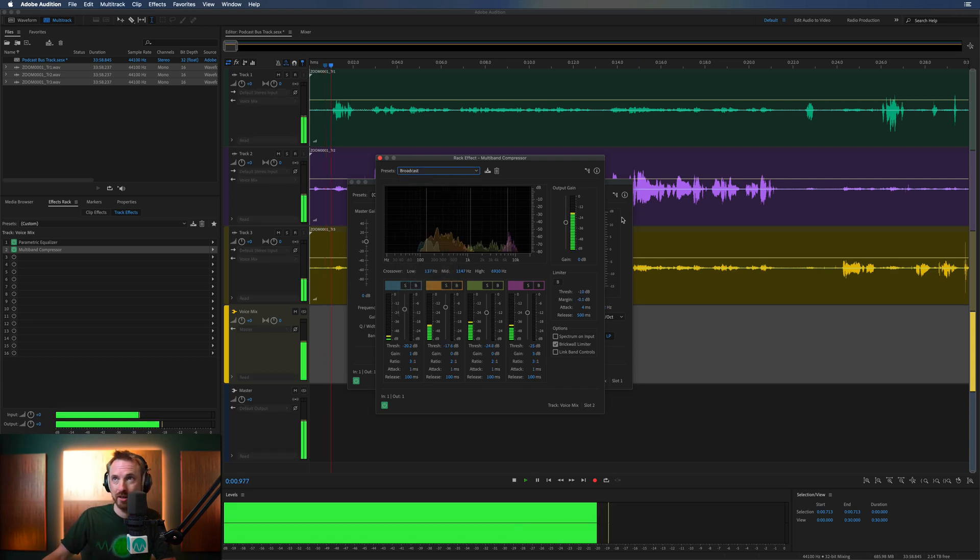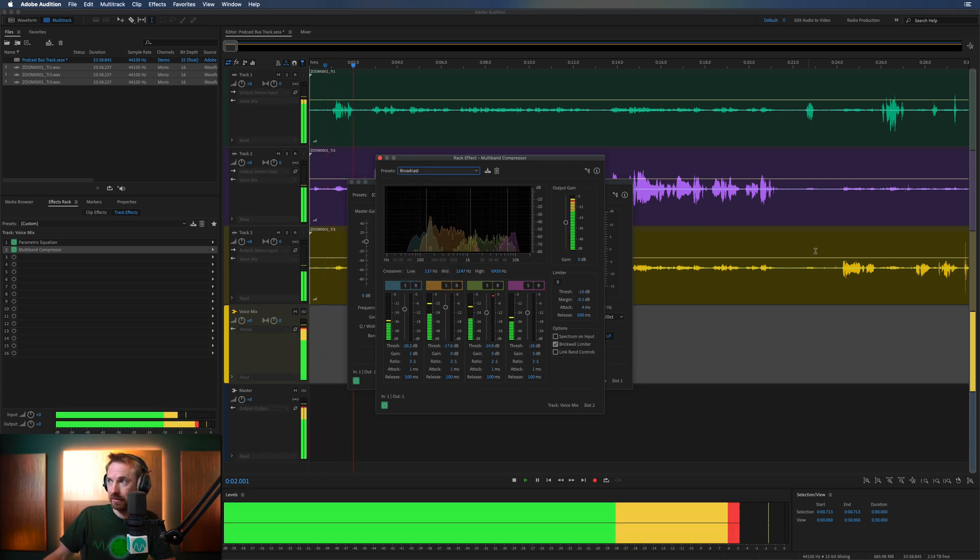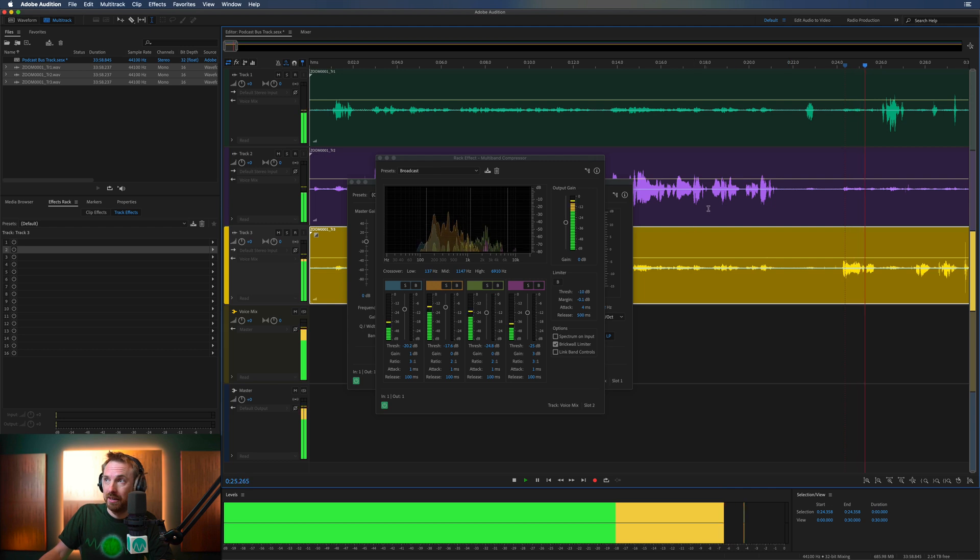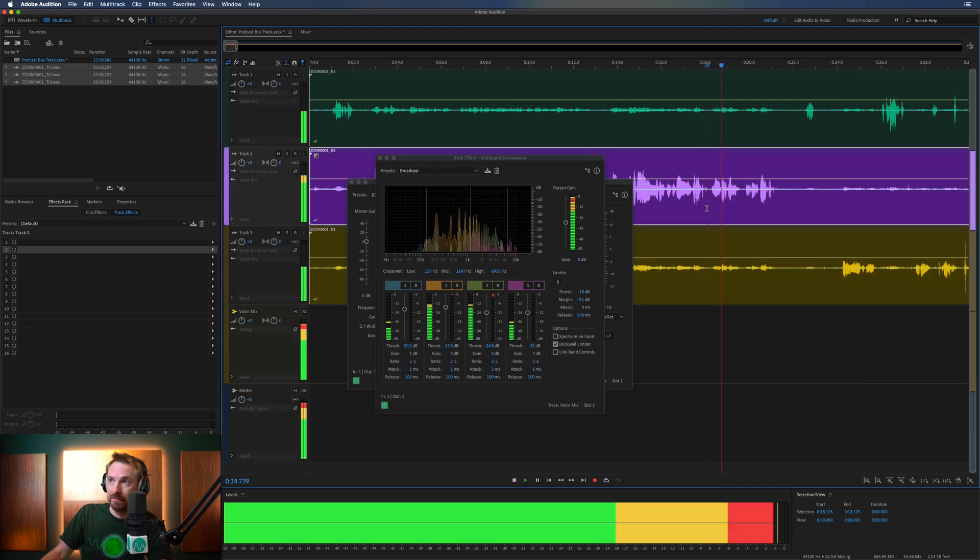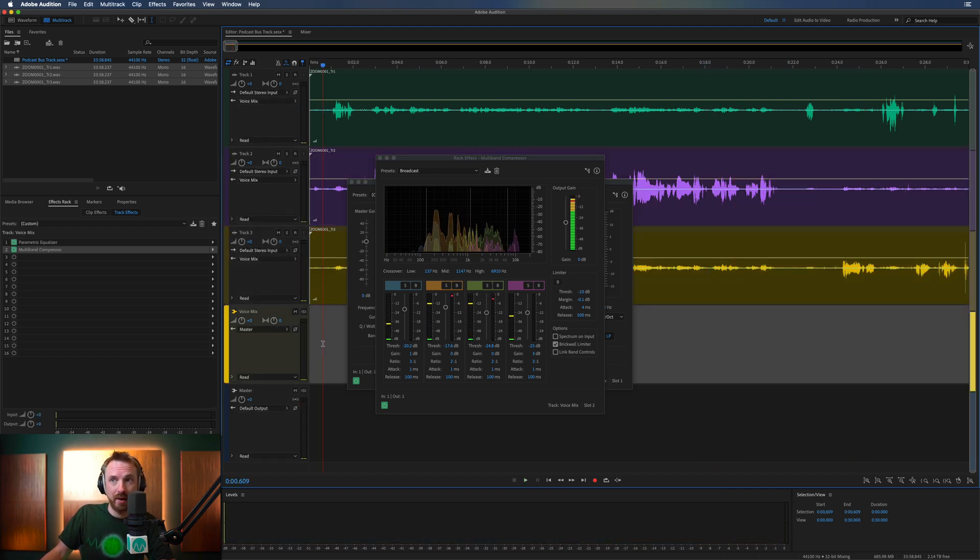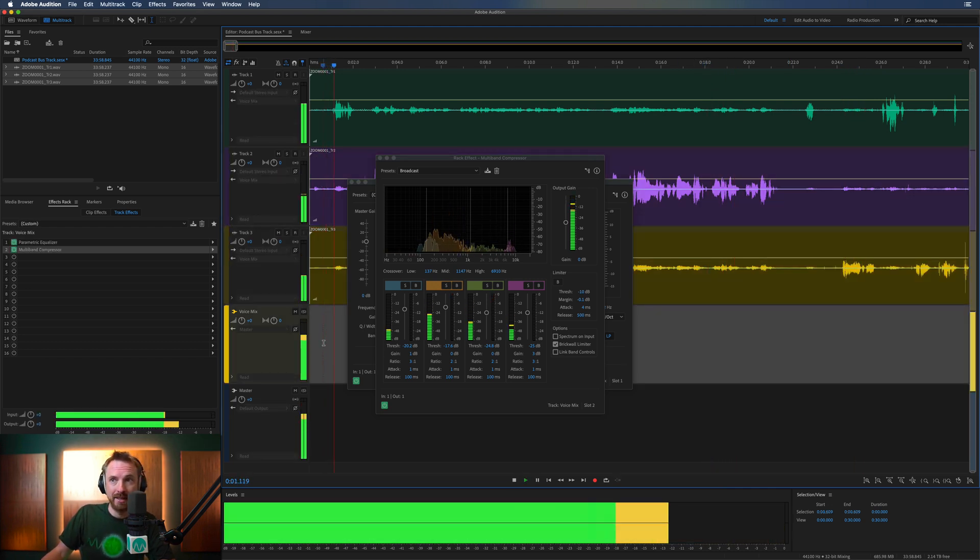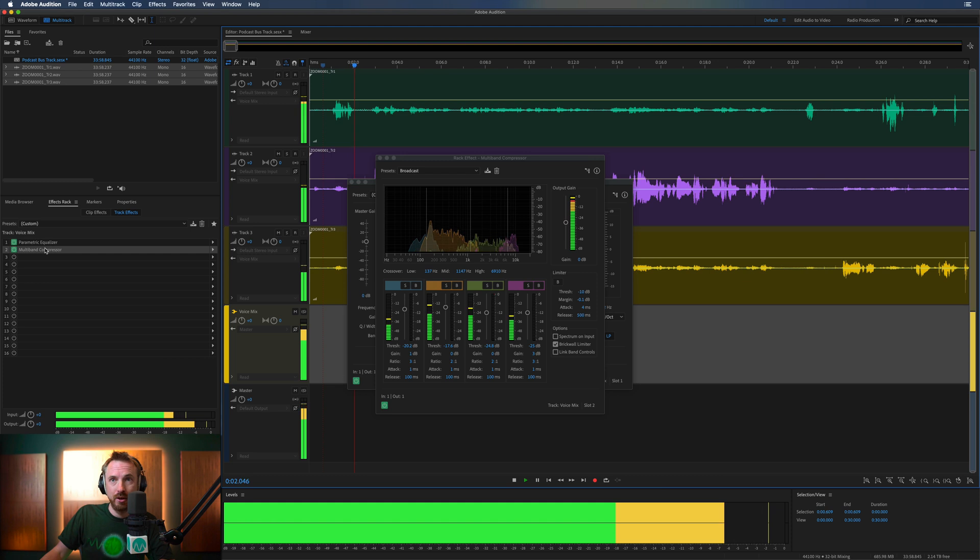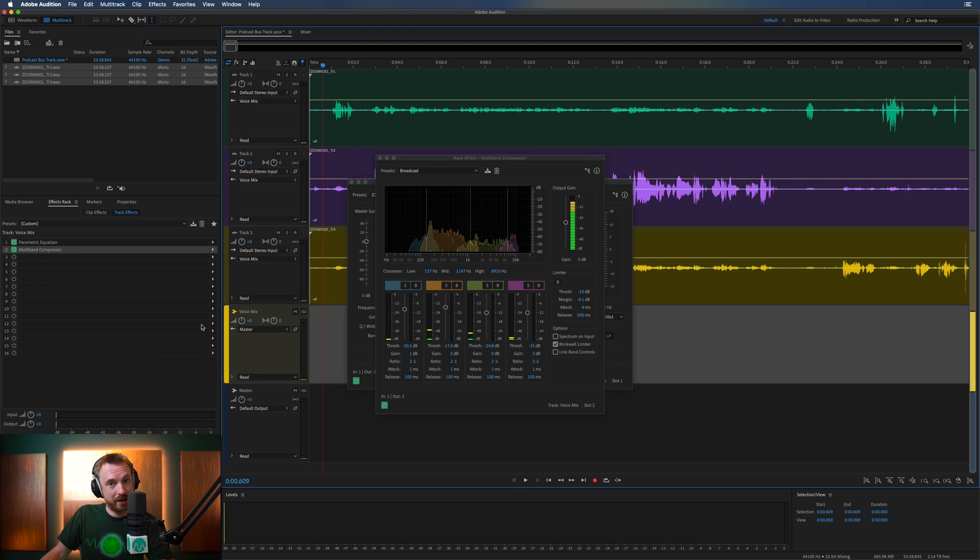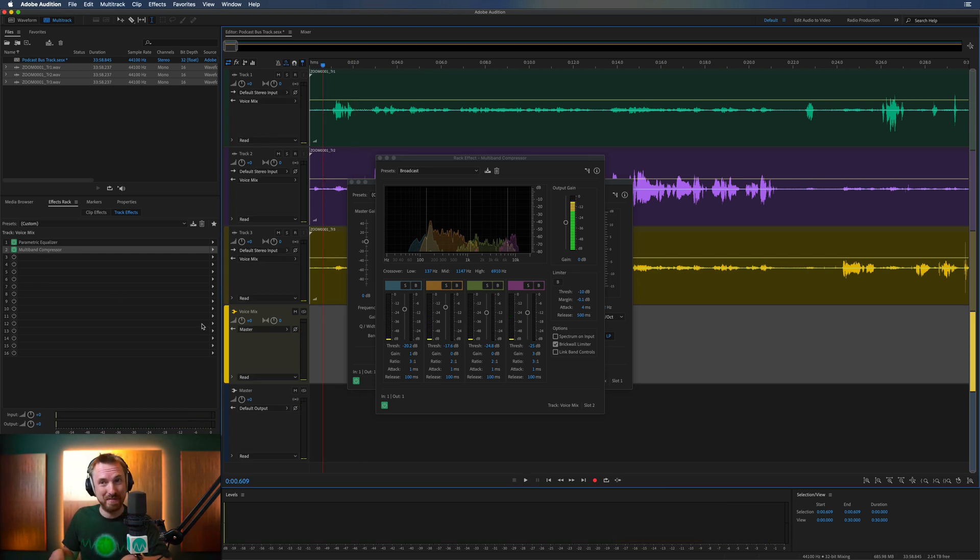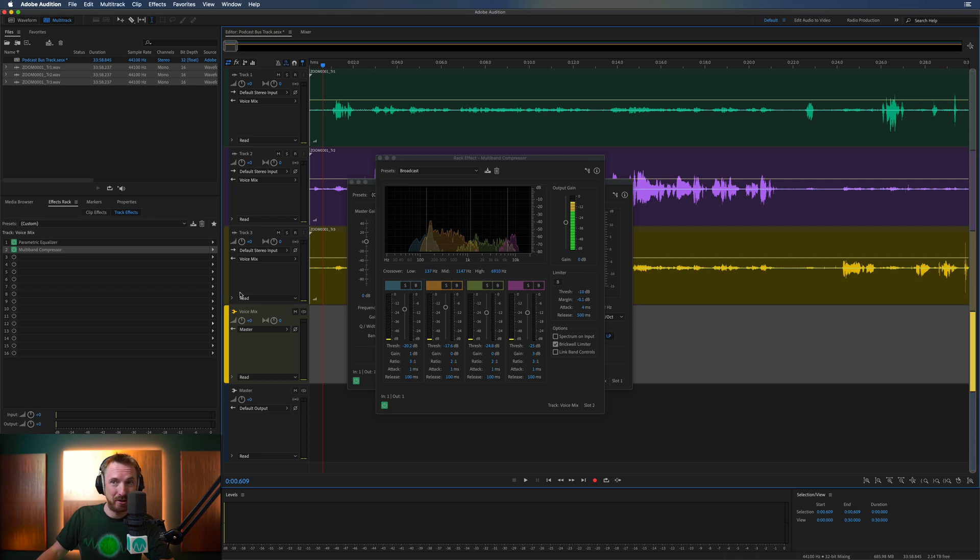Then I want to add some really nice, for instance, multiband compression. Let's do that. Let's put on the broadcast preset. That's pretty harsh. Probably too harsh for a podcast. But you'll hear that those effects have all been added to the bus track, which is super handy. You don't have to do it three times, only once. And that's using a bus track.